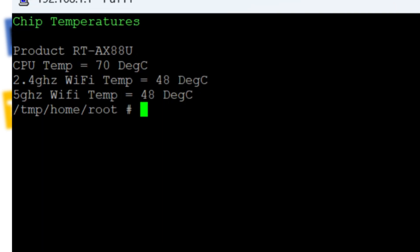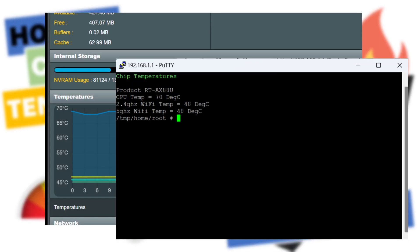But I've received quite a few messages from people saying they don't know how to use SSH and they haven't got Merlin firmware - they're using stock. How can they still check their temperatures? Well, you can actually do that.